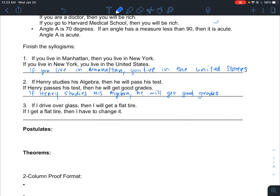Number three: if I drive over glass then I will get a flat tire; if I get a flat tire I will have to change it — so therefore if I drive over glass, I will likely have to change the tire. And that's what syllogisms are.